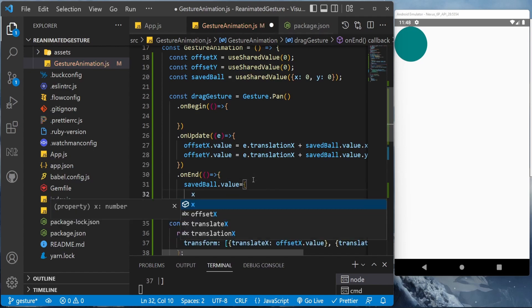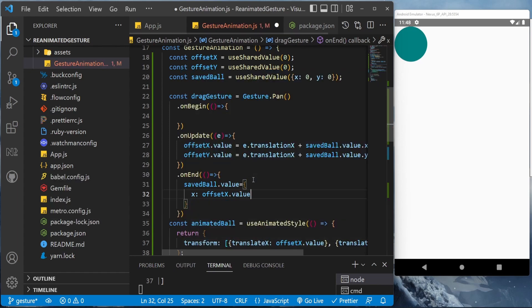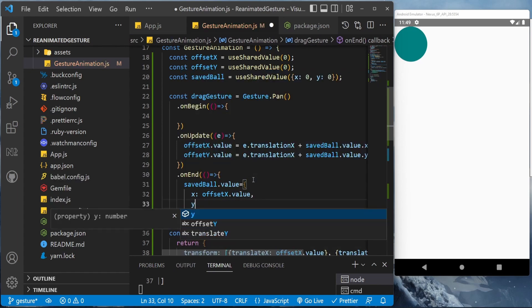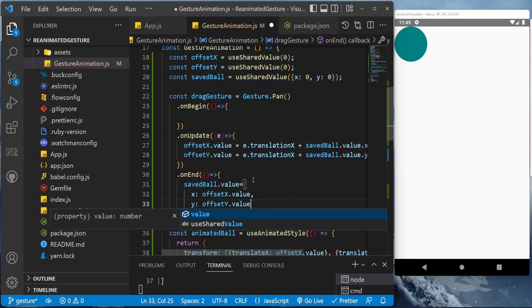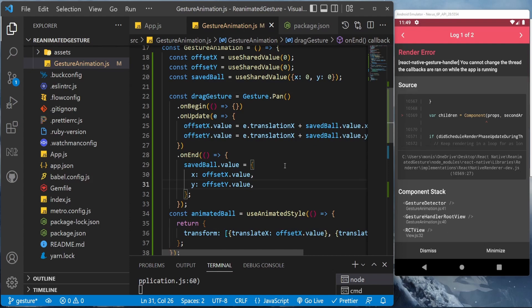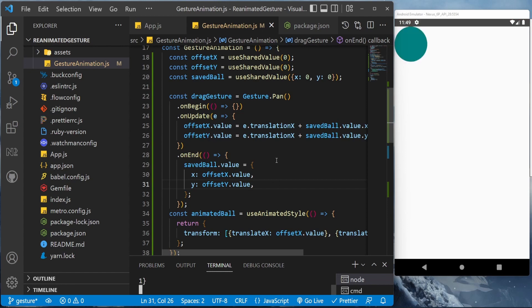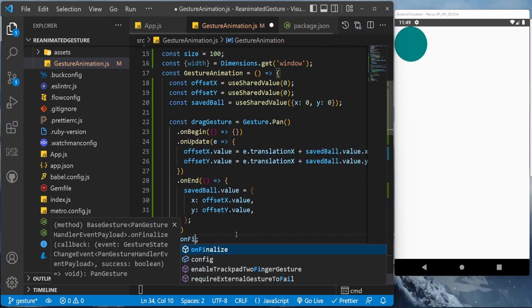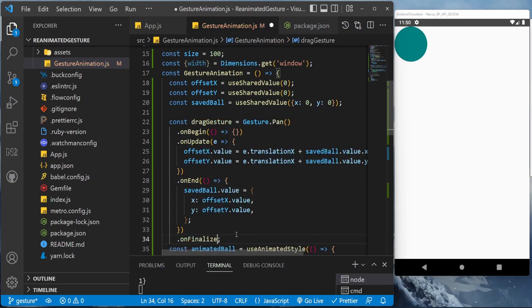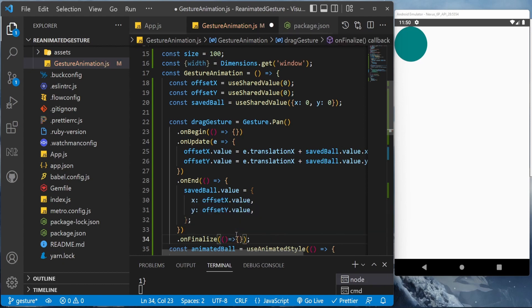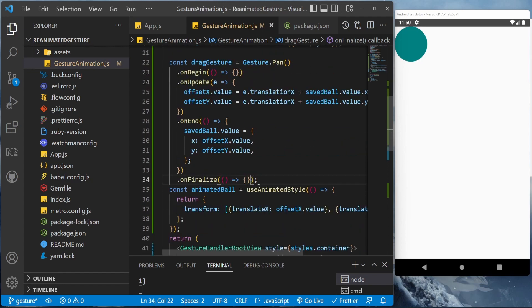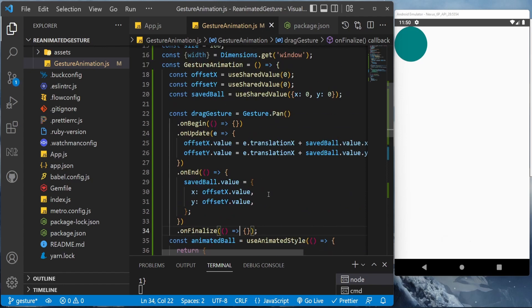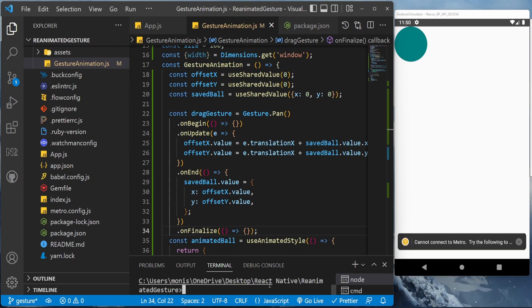Now we'll be adding another onEnd, and here we'll be updating the savedValue equal to x: offsetX.value and y will be having offsetY.value. Okay, but first let's put the onFinalize and it will also return a callback. You can add anything if you want here; I'm just leaving it like this for now. Maybe we'll need it later. I'll close the application and restart it.